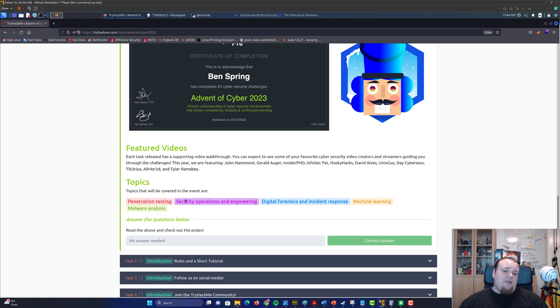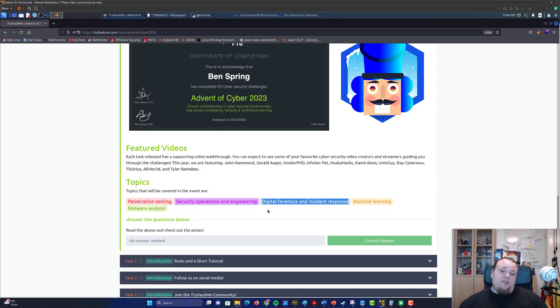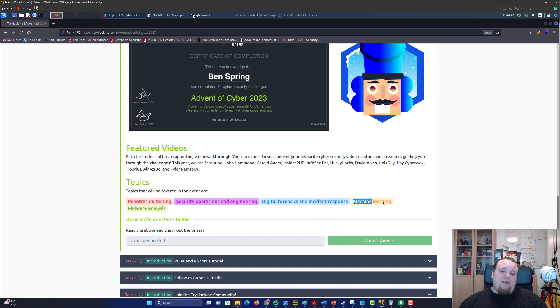Also digital forensics, incident response—it's blue team stuff, so it's protecting. Machine learning—it is fun how they implement it on TryHackMe, machine learning.